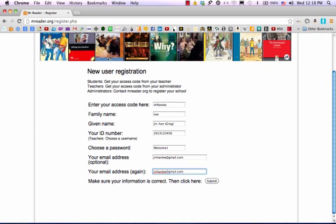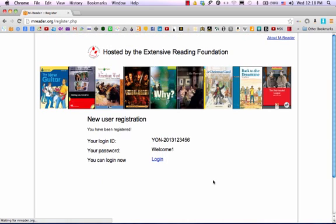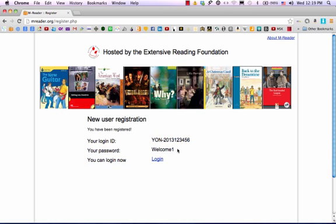Then click Submit. This is your mreader login ID number, and this is your password. What you can do now is log in using your login ID and your password. Please write them down so that you do not forget them.